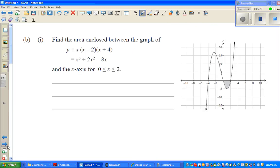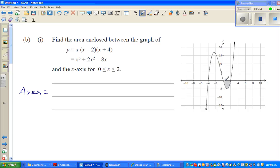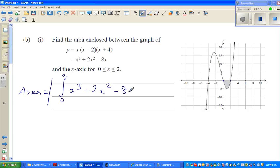Moving to the next question: find the area enclosed between the graph of y = x(x − 2)(x + 4) and the x-axis over the shaded region. You need to integrate between 0 and 2. The answer you get will be negative because the area is below the x-axis, so you use a modulus: area equals the modulus of the definite integral from 0 to 2 of x cubed plus 2x squared minus 8x dx.